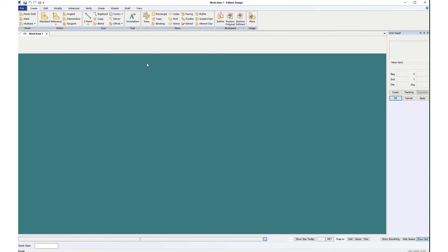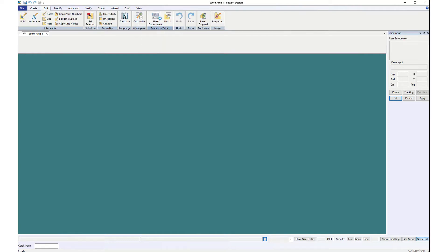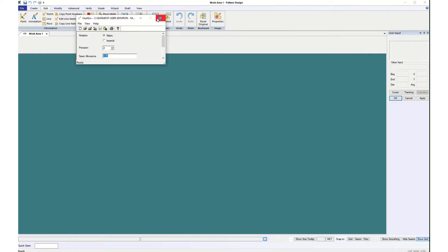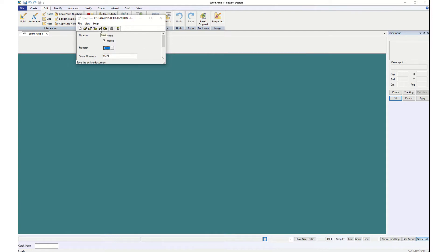So I'm going to go up to Edit, User Environment and just switch it to Imperial very first thing. I've got three eighths of an inch seam allowances as my standard and then I'm going to click on the little save icon.